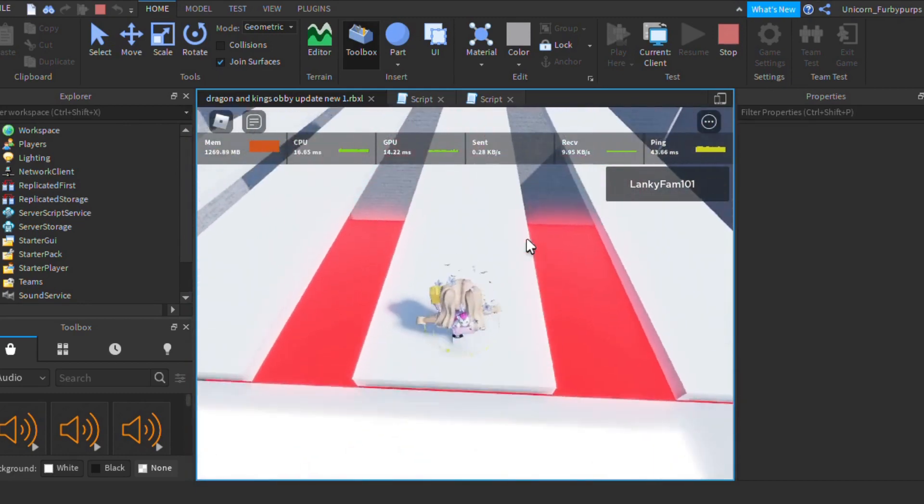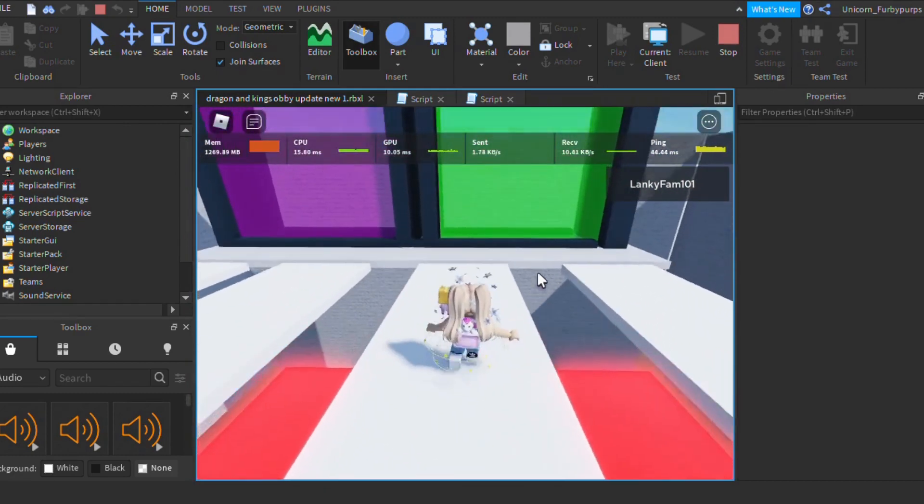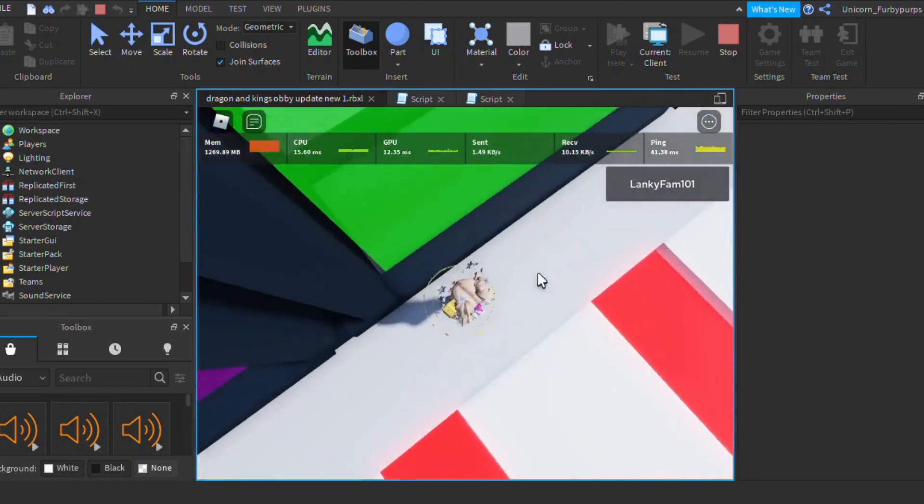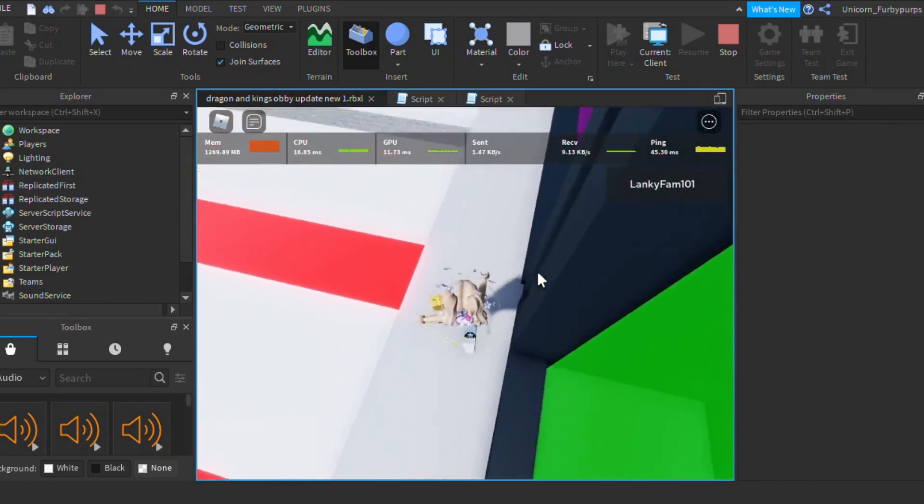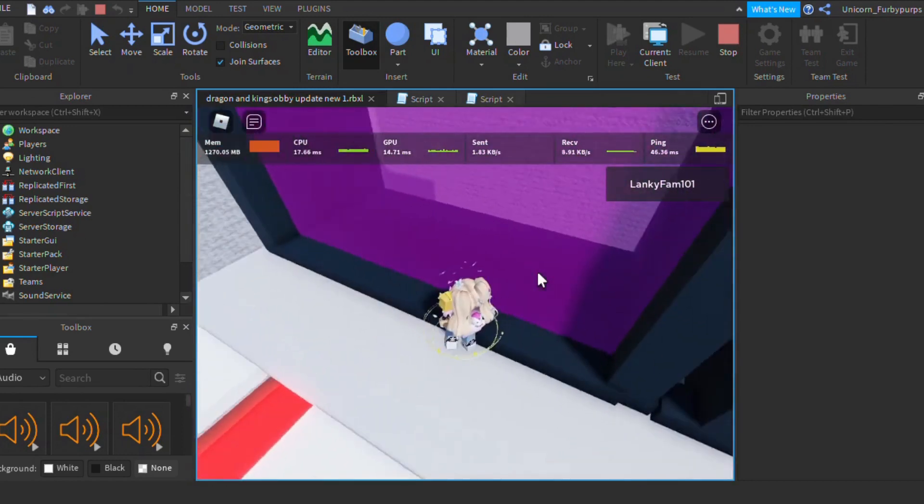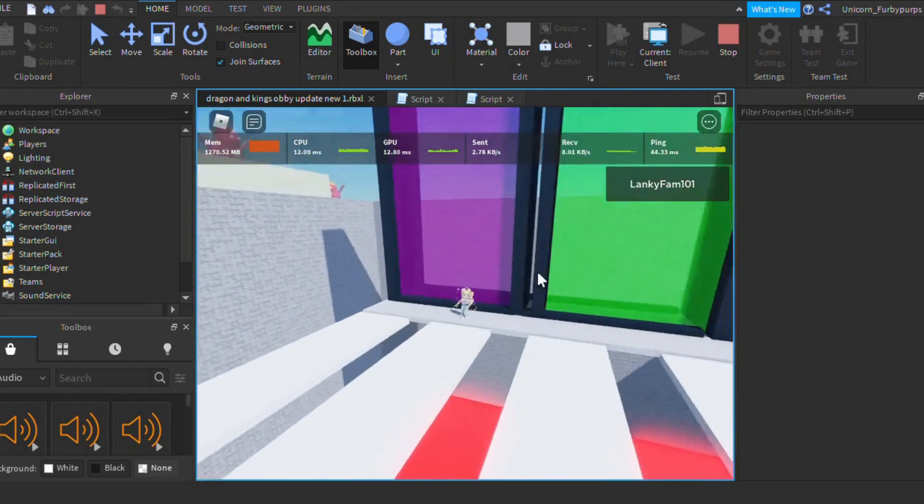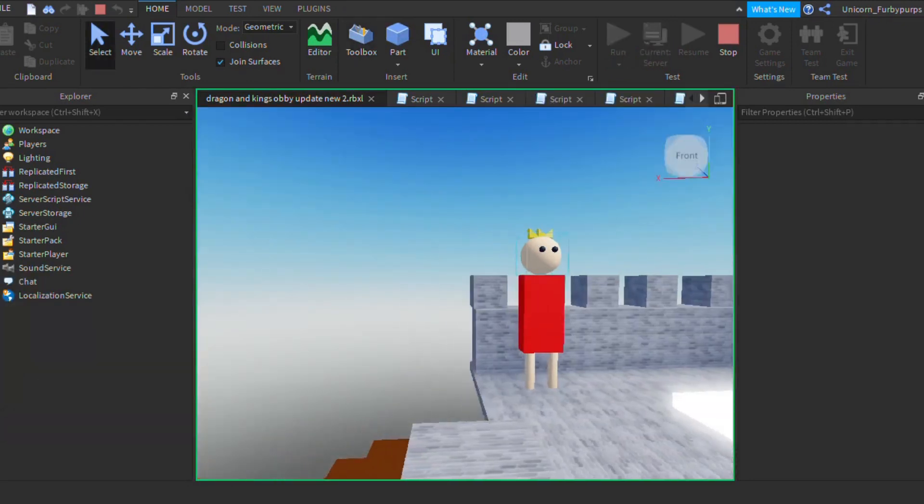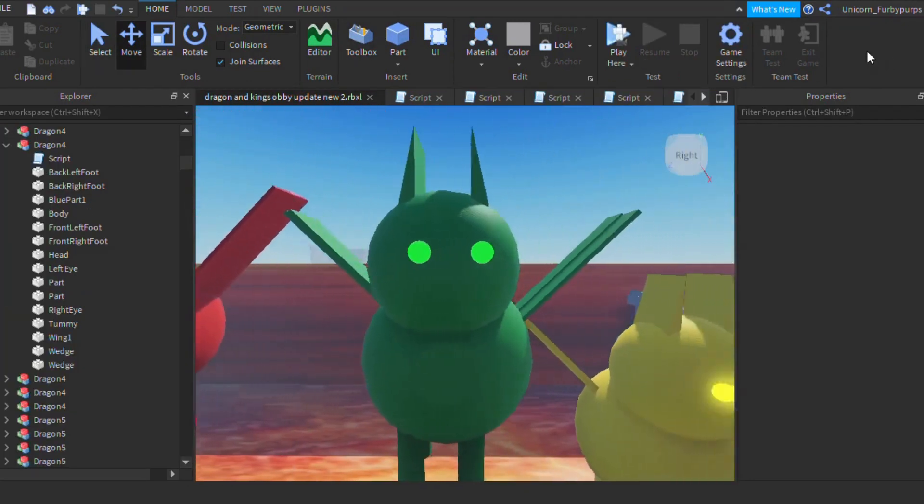The next part, you are forced to choose your destiny. One of the paths is a dragon land and the other is a king's destiny. Your destiny depends on what you choose here. Either you become a king or become the ruler of the dragons.